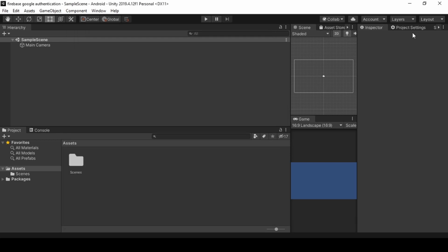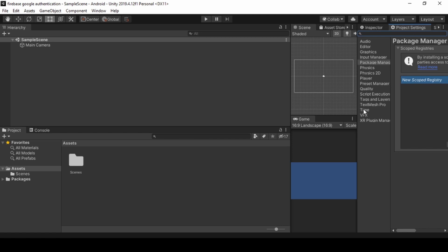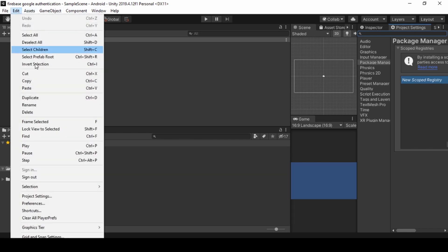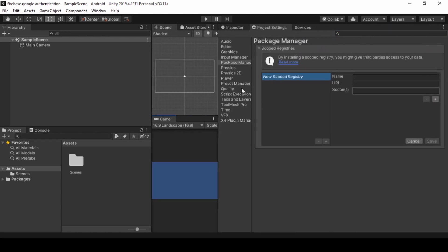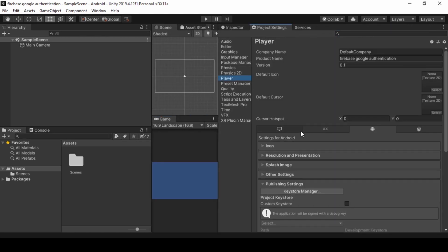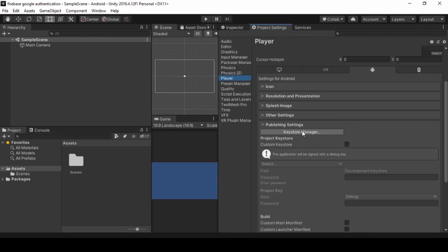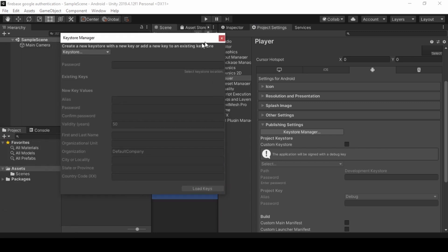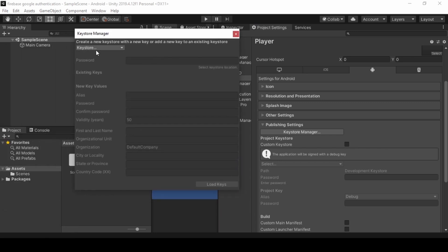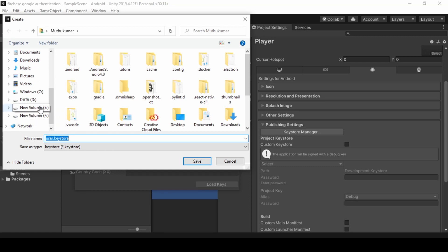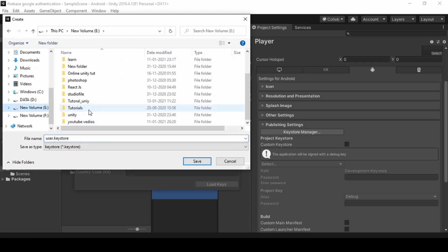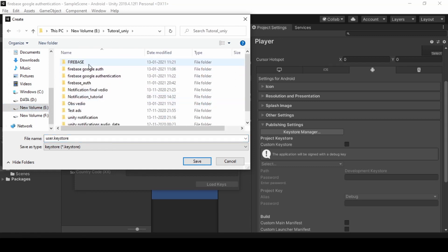Now we need to generate a KeyStore for our project. To generate KeyStore, open Project Settings from the Edit. Now go to Player Settings, click Publishing Settings and click KeyStore Manager. And click KeyStore and select Create. Store the KeyStore somewhere safe in your computer.